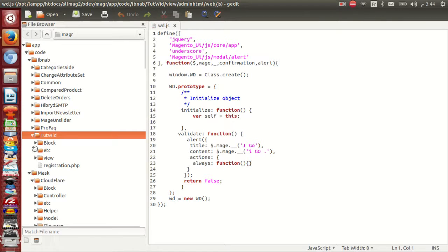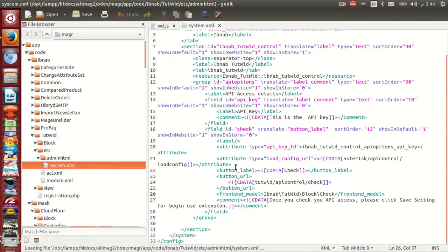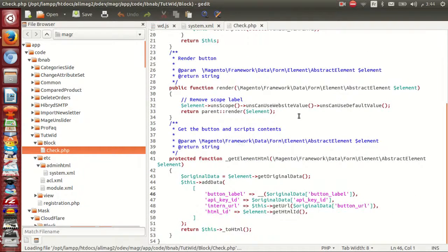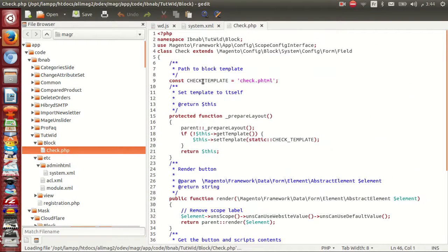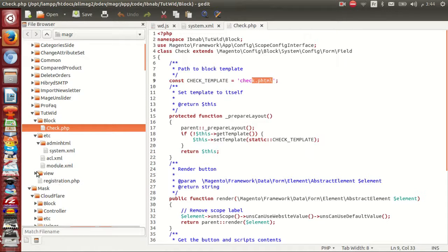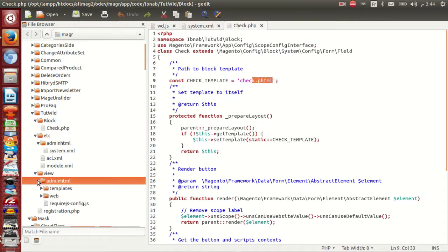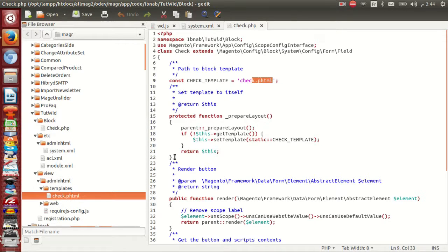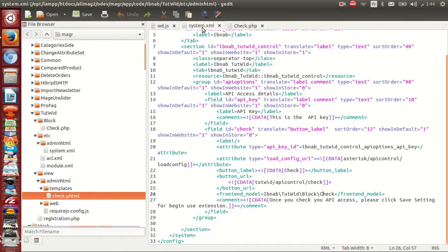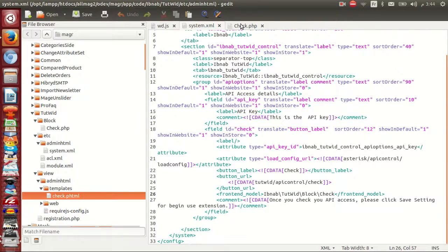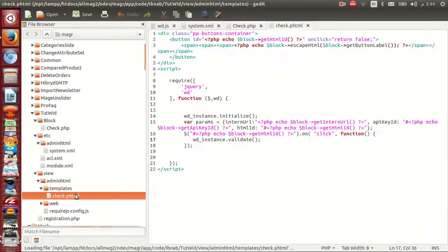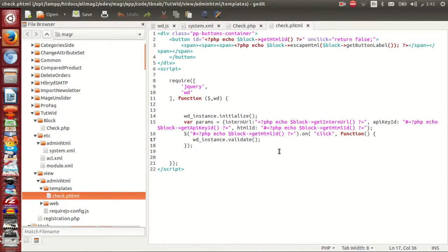Now inside system.xml I have front model, EbNabe.vg blog check. If you go to blog, you see there's a check.php. I have related to check.phtml inside admin.html templates check.phtml. Here I pass all tag parameters from system to blog for use inside check.phtml. This is easy and simple.